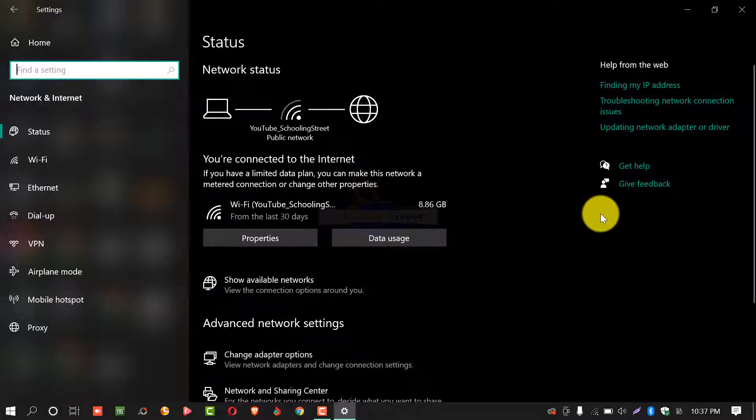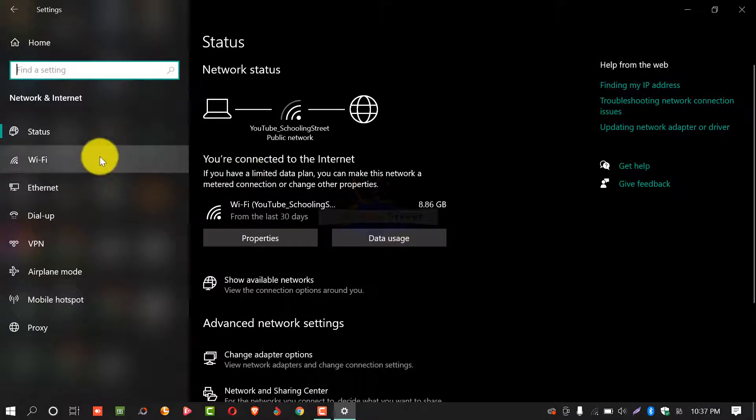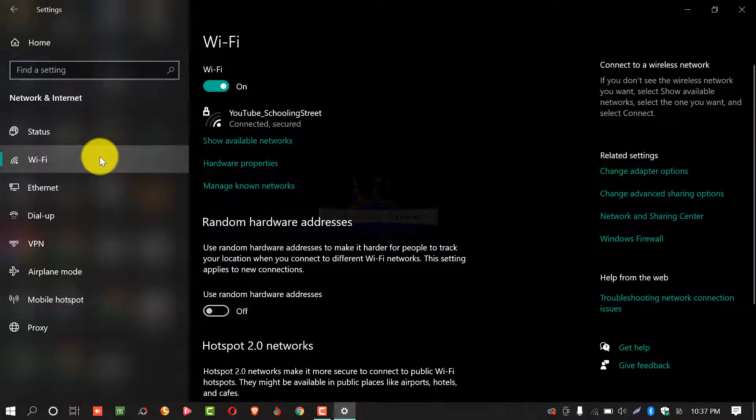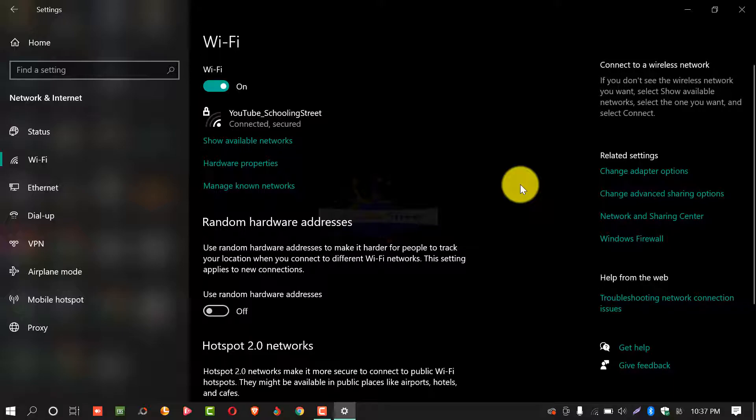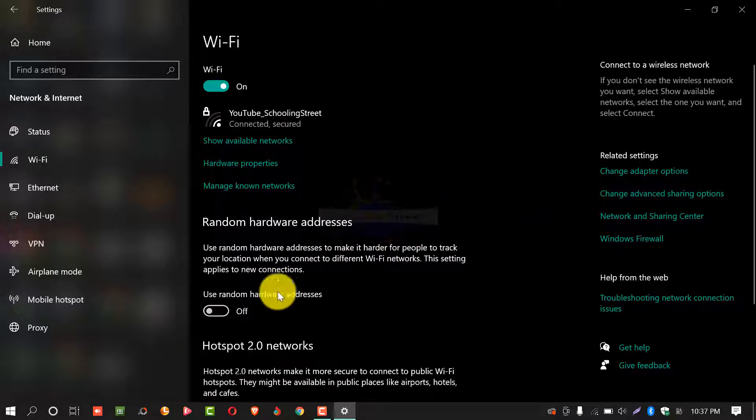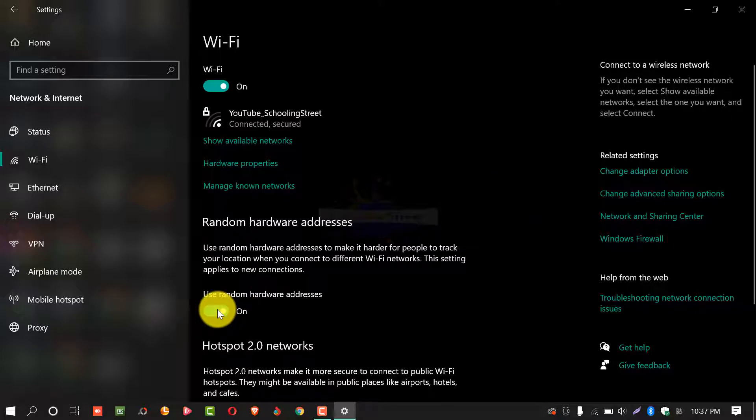From this window select Wi-Fi and here you will see option of random hardware addresses. You just need to turn on this option and this random hardware address will be on.